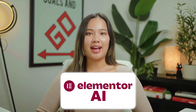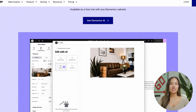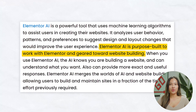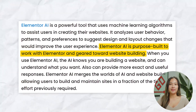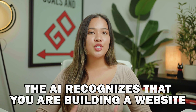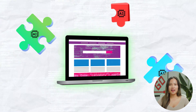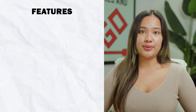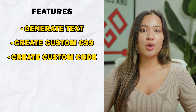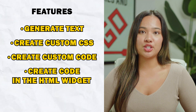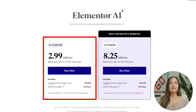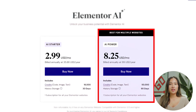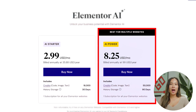The next one is Elementor AI. Elementor AI is great for integrating AI into the Elementor Editor. It merges AI and website building and was built to work with Elementor, geared towards website building. This means that the AI knows you're building a website and better understands what you want, providing more exact and useful responses. Some things Elementor AI can do is generate text, create custom CSS and custom code for pro users, create code in the HTML widget, and generate images. For the price of $2.99 per month, you can get started with Elementor's AI Starter, or pay $8.25 per month to upgrade to the AI Power plan.